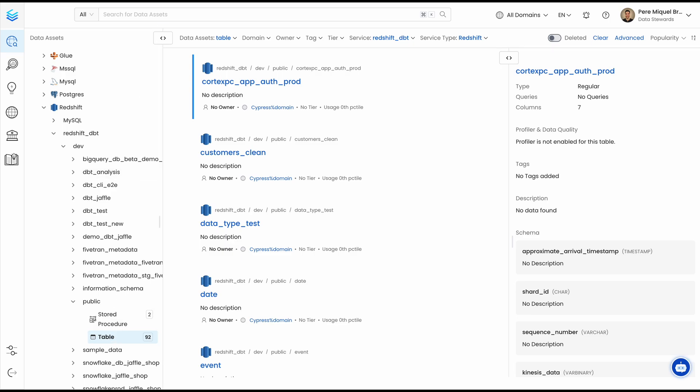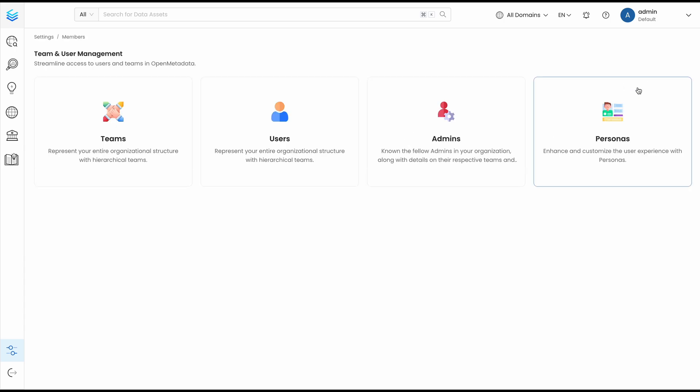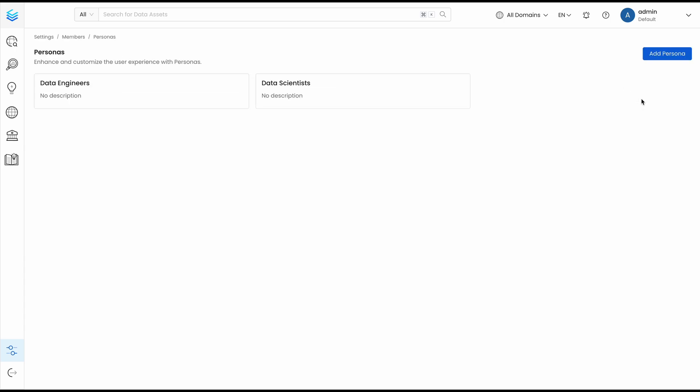We also understand that different users have different needs. You can define user personas by going to Teams and User Management and selecting personas. Here, you can add as many as you need to match the functions of your organization.